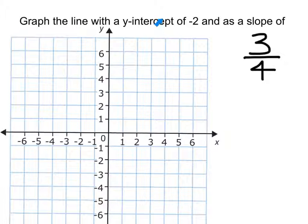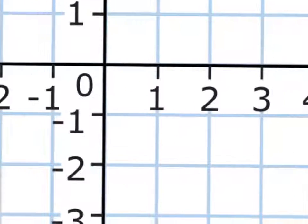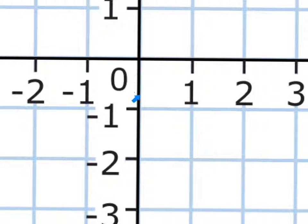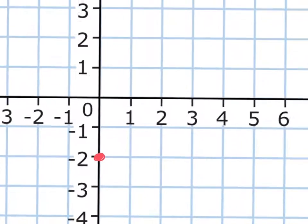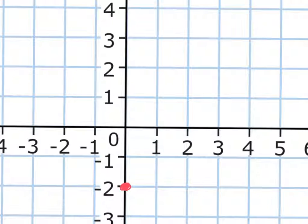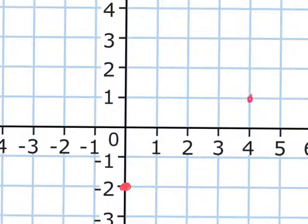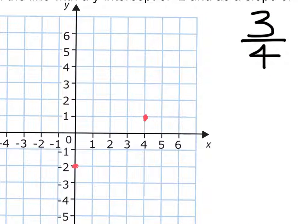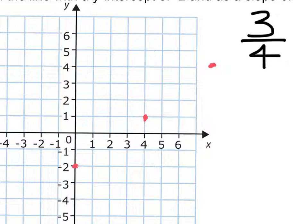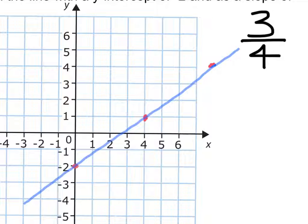Here's our last one. It wants us to graph a line with a y-intercept of negative 2 and a slope of 3 over 4. So we start at the origin and go down 1, 2 — this is where our first dot is. The slope is 3 over 4, so we count up 3 for the rise and then over 4 to the right. Our second dot is right there. We can keep going — up 3, over 4 again to extend the line — and when we graph the line, it's going to look just like that.